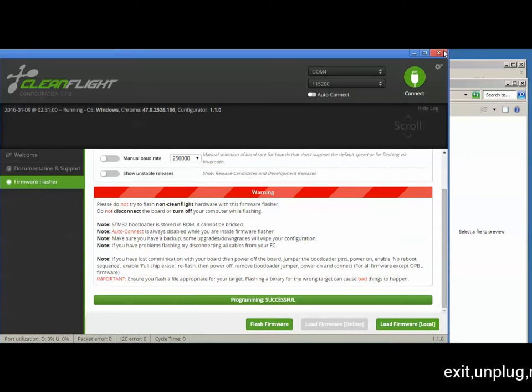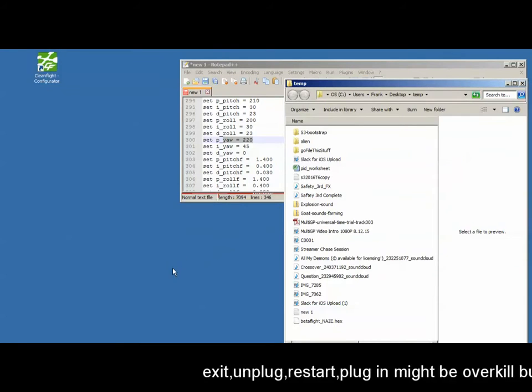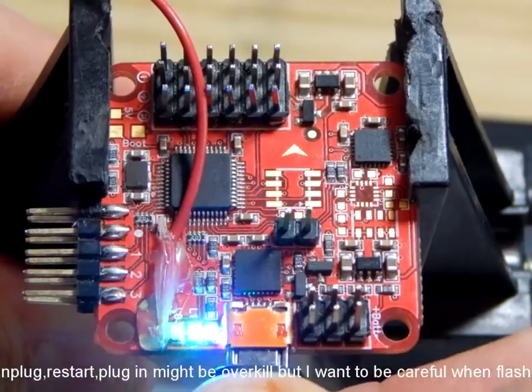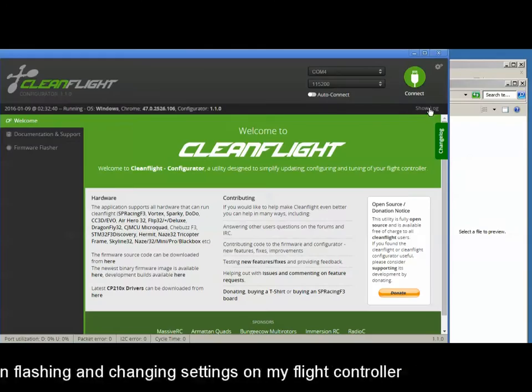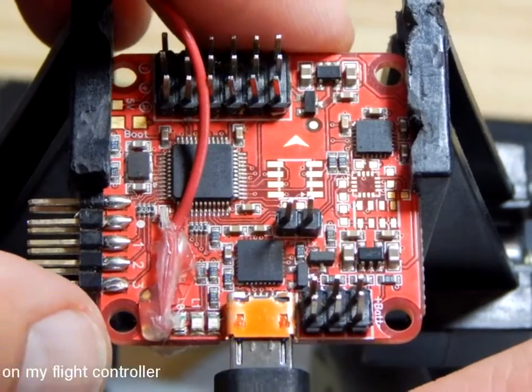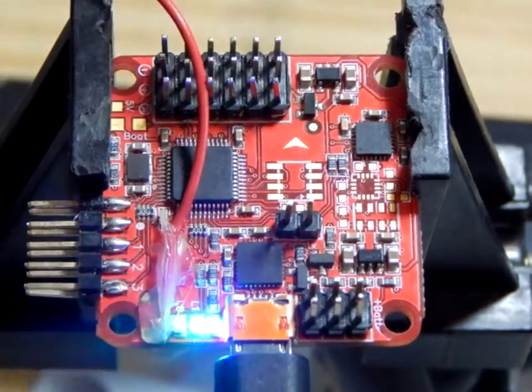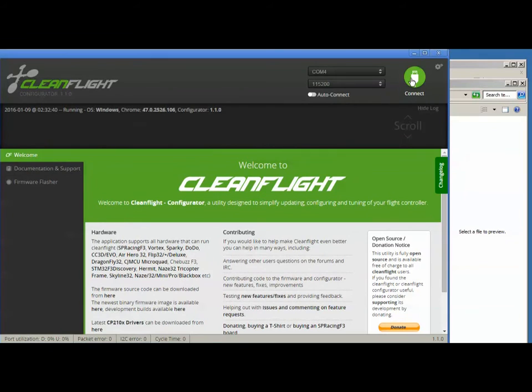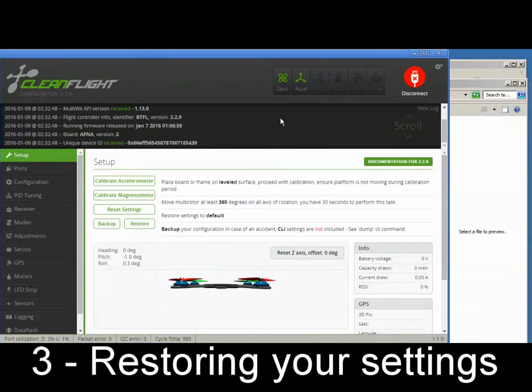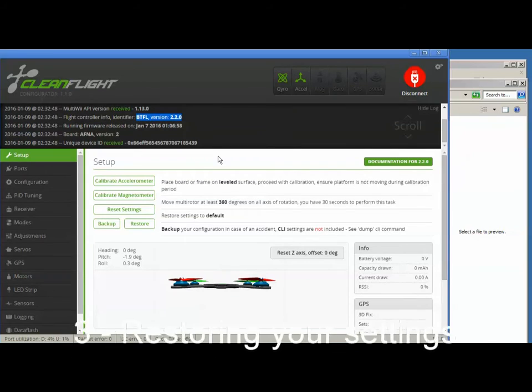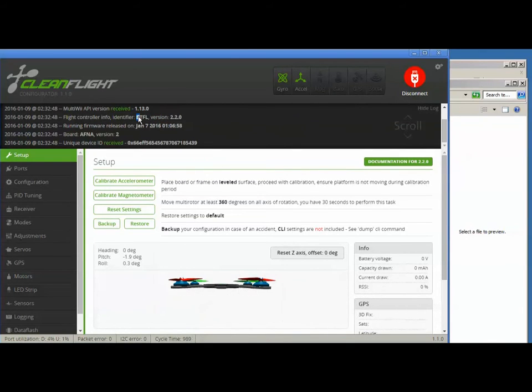Now, you know the routine. Exit CleanFlight, unplug your Naze, start CleanFlight, plug your Naze back in, press show log, and press connect. So as you can see, this Naze now speaks Betaflight, but we're not quite done.